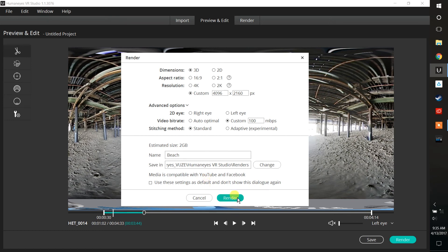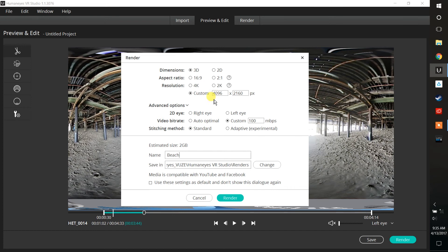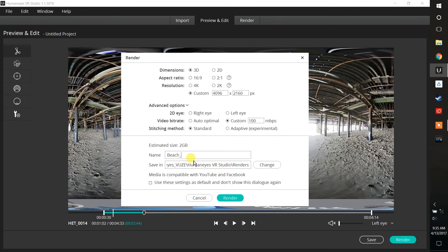So before I hit Render, just a quick reminder: we're doing 3D, so it's going to be left eye, right eye, top-bottom. I've done a custom resolution at 4096 by 2160, which is really the maximum resolution for the camera. We are using 100 megabit per second rendering and standard stitching, and we'll just call this Beach_1 in case I go back and make another one, and then go ahead and hit Render.